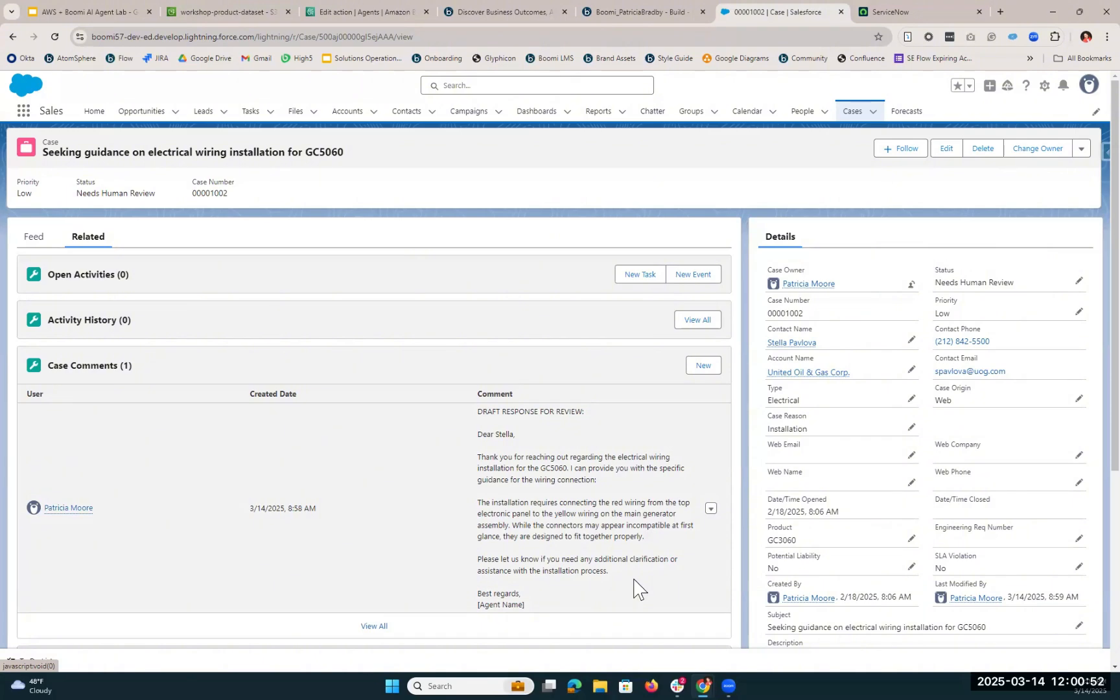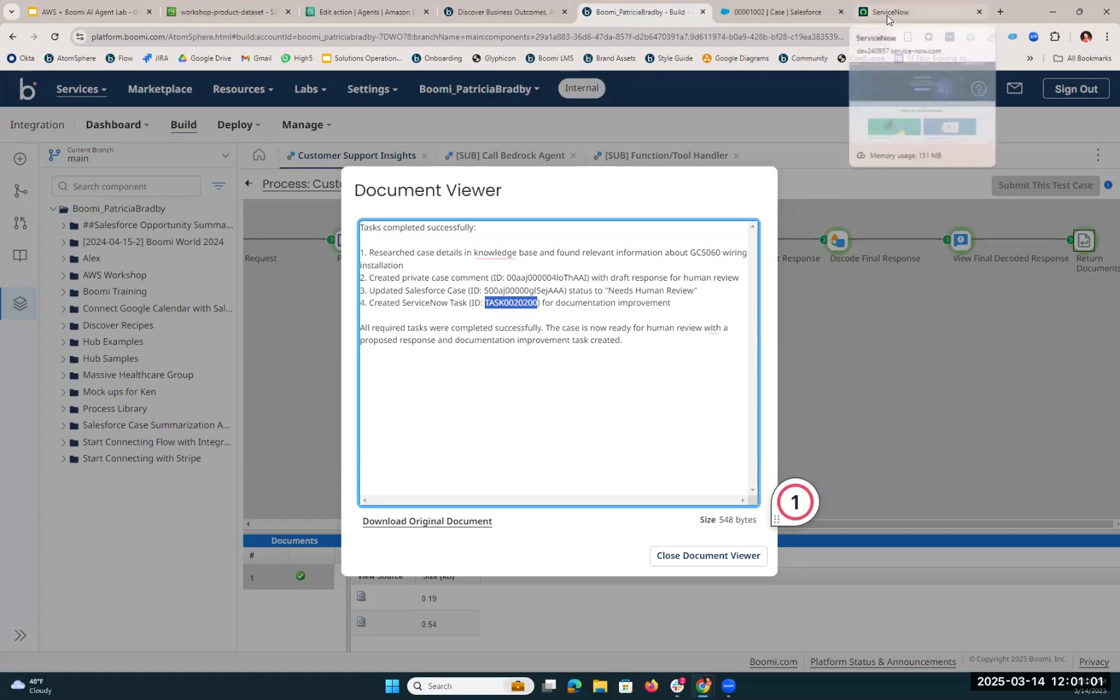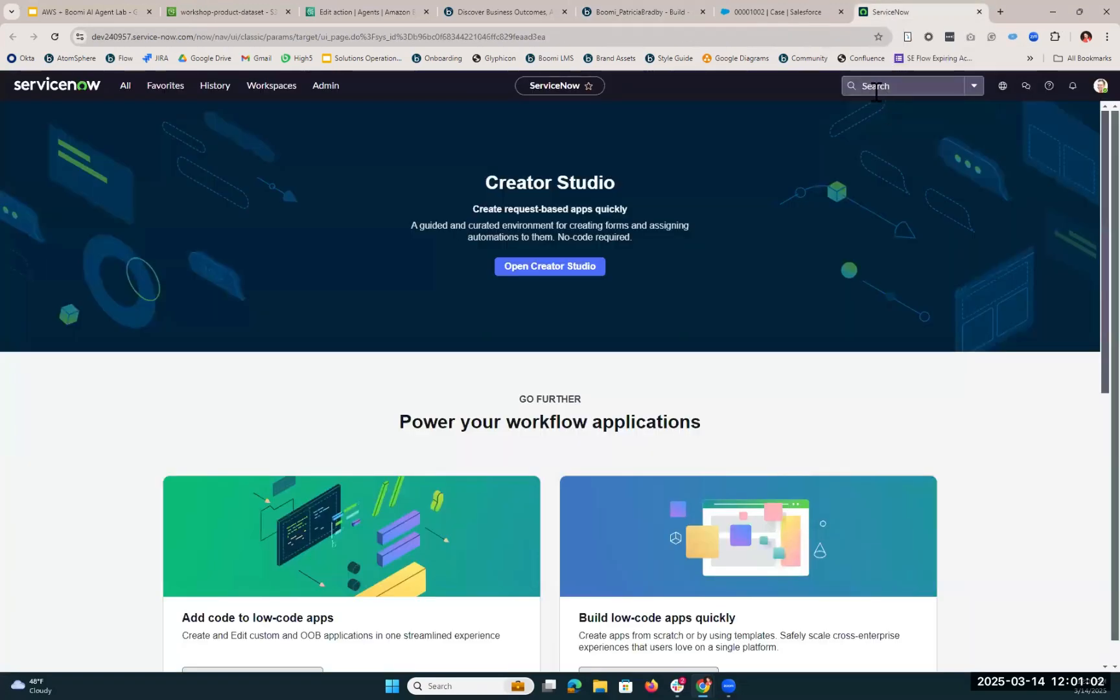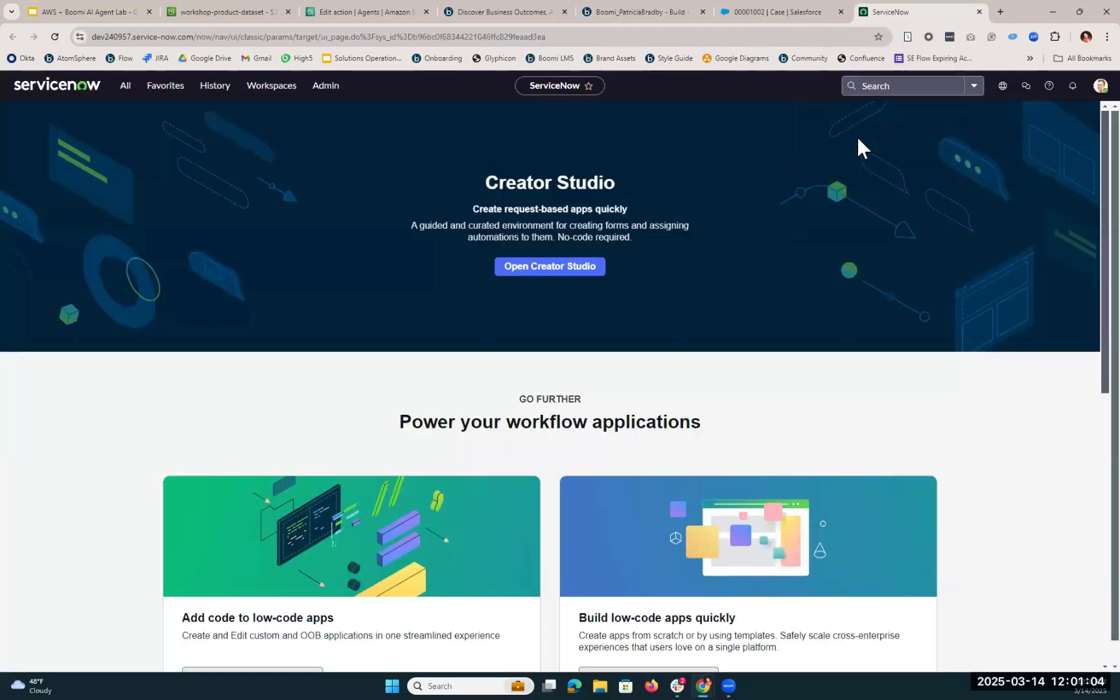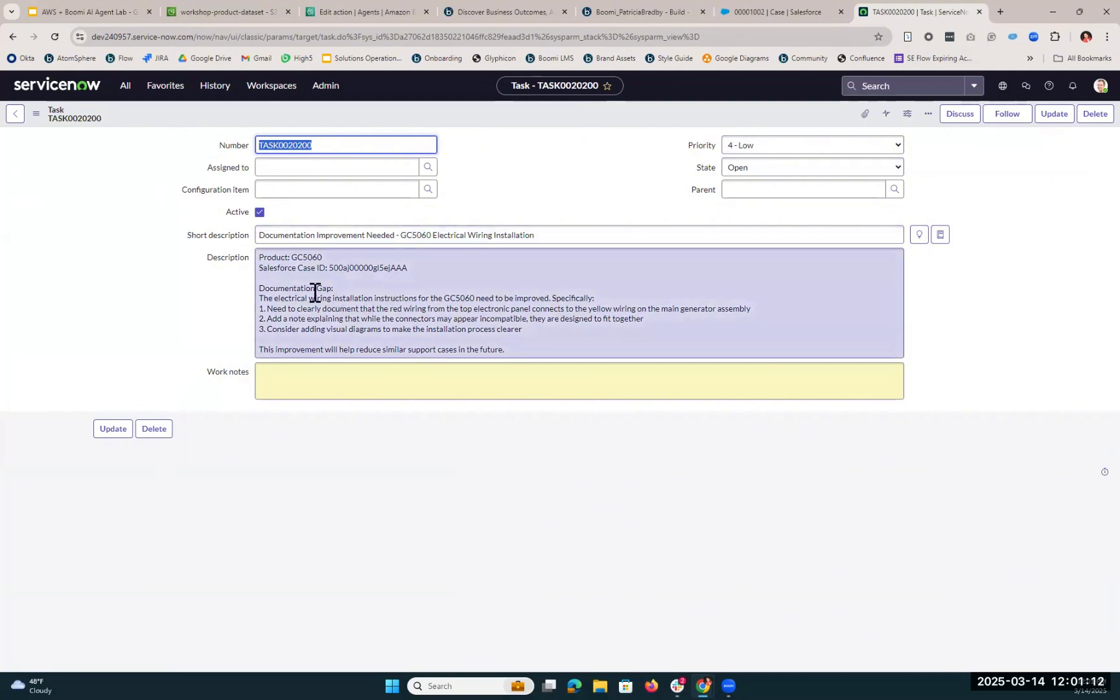Now if we go back into Boomi, we're actually going to copy over this task ID from ServiceNow, and we can go into our ServiceNow instance and search for that task. We can see here that that task has been created. There's a documentation improvement needed for the GC5060, and it gives the reasoning here.